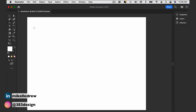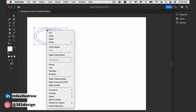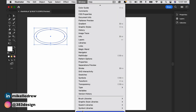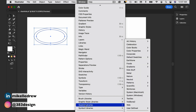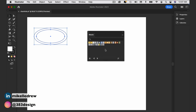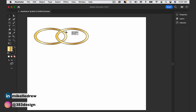I'm going to start by creating a ring using two aligned ovals and then making them into a compound path. I'm also going to color the rings with a metallic gold gradient. Then I'm going to drag a copy of the ring and overlap it where I want the rings to link.